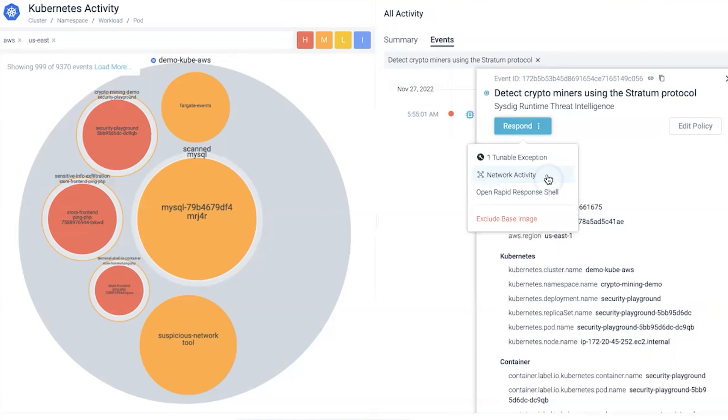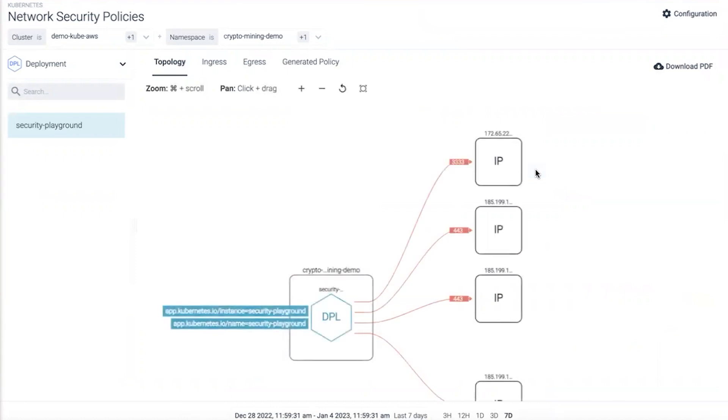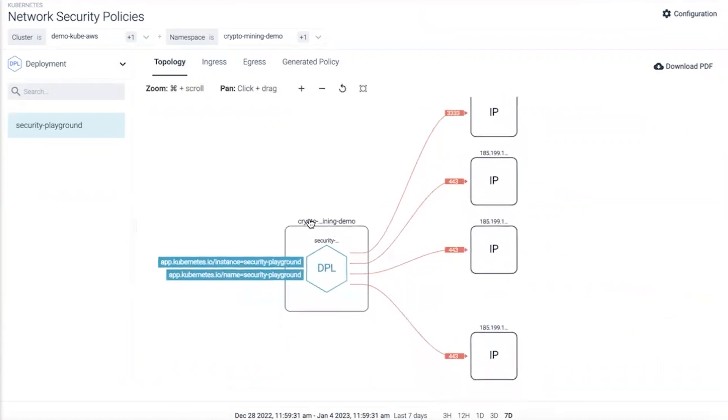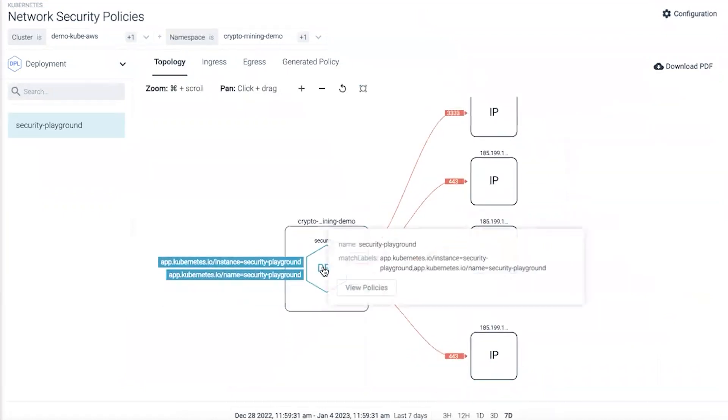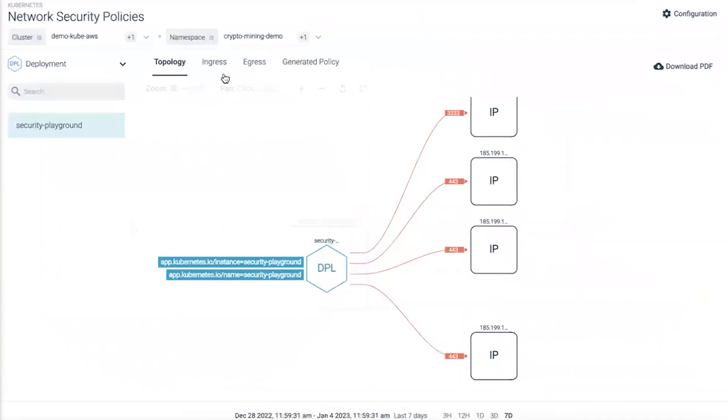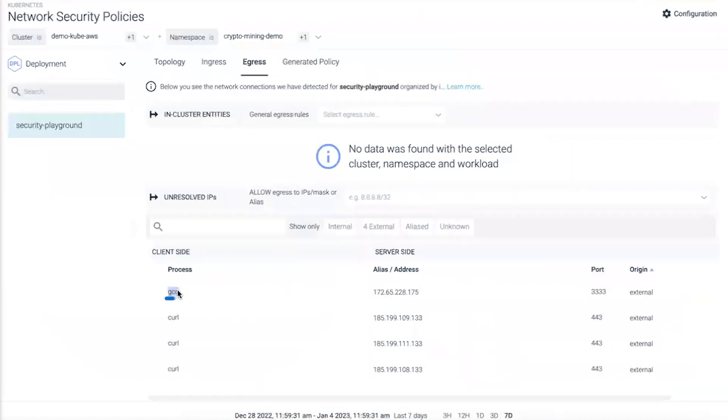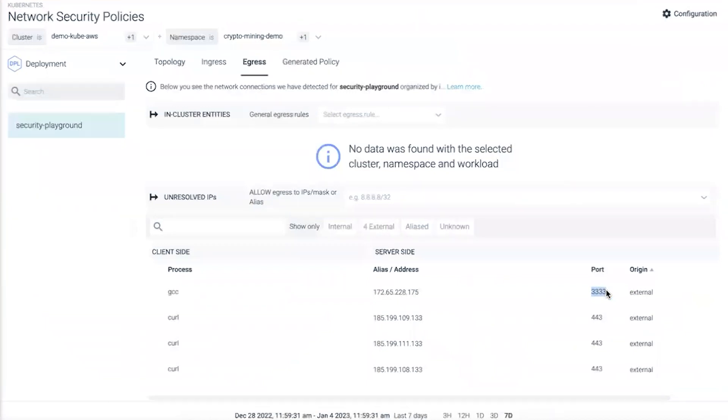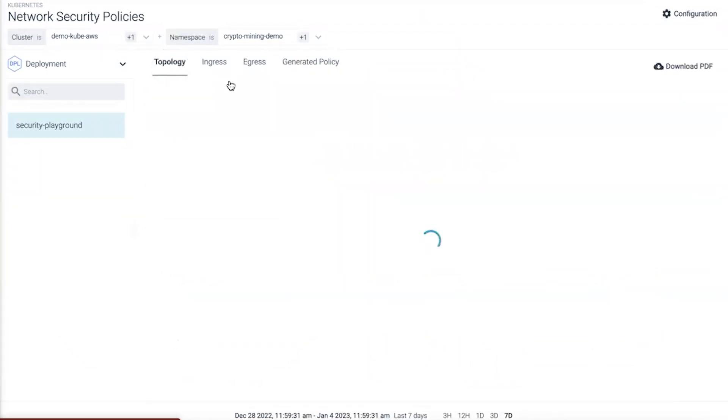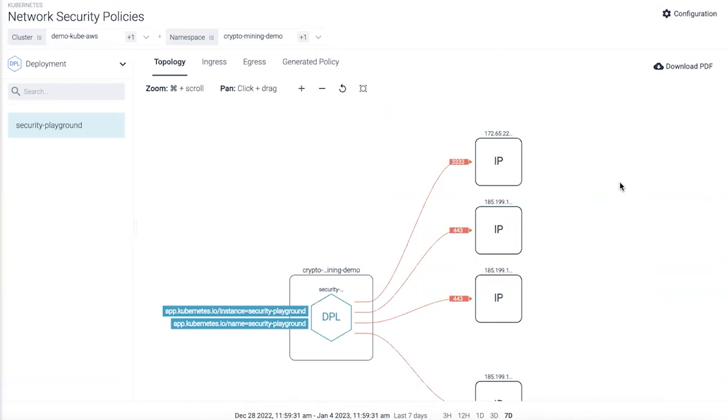I can click on network activity to give myself a full topology view specific to that network namespace we talked about earlier - crypto mining demo. We know in the namespace there was a pod called security playground. From a stratum perspective, we can see the ingress and egress requests. We know curl and GCC are used, the GCC command was executed to talk to port 3333, and the origin is an external IP. That was visible from our topology view.